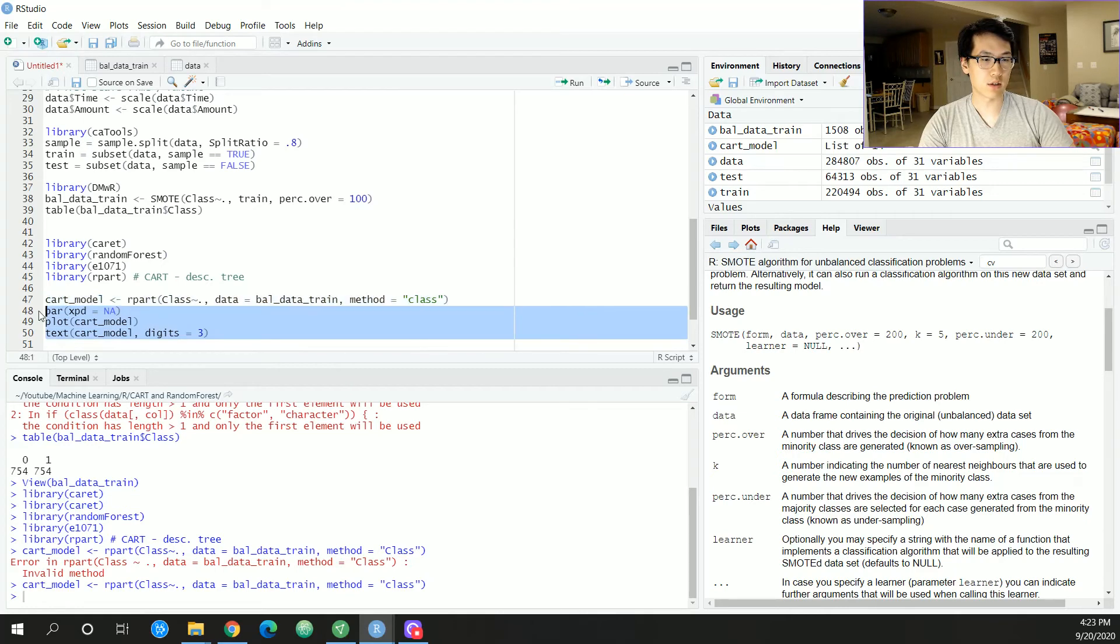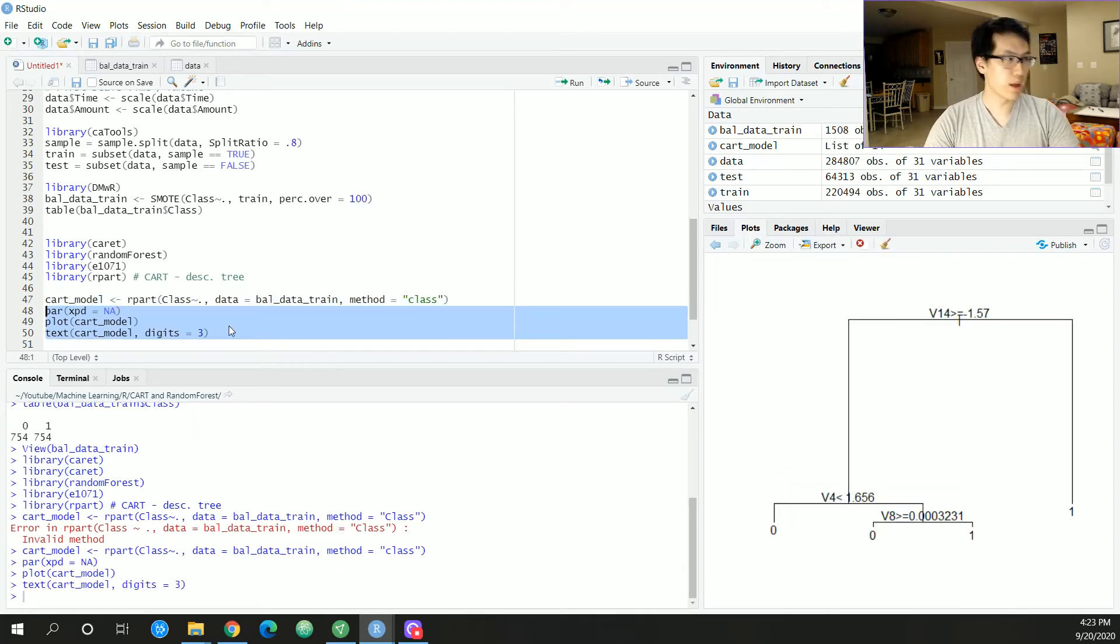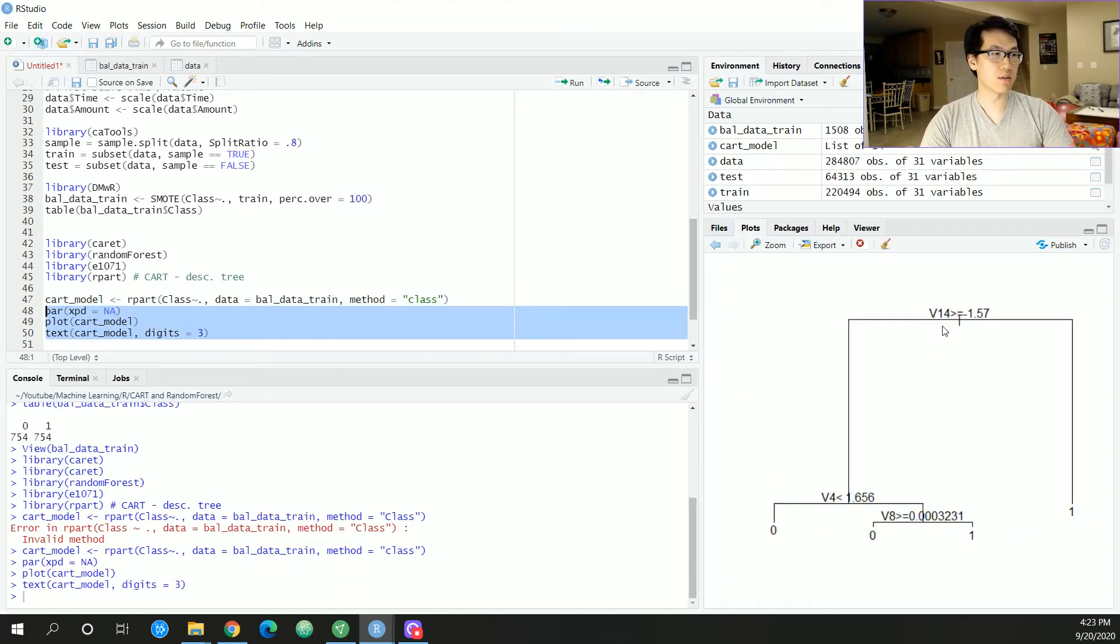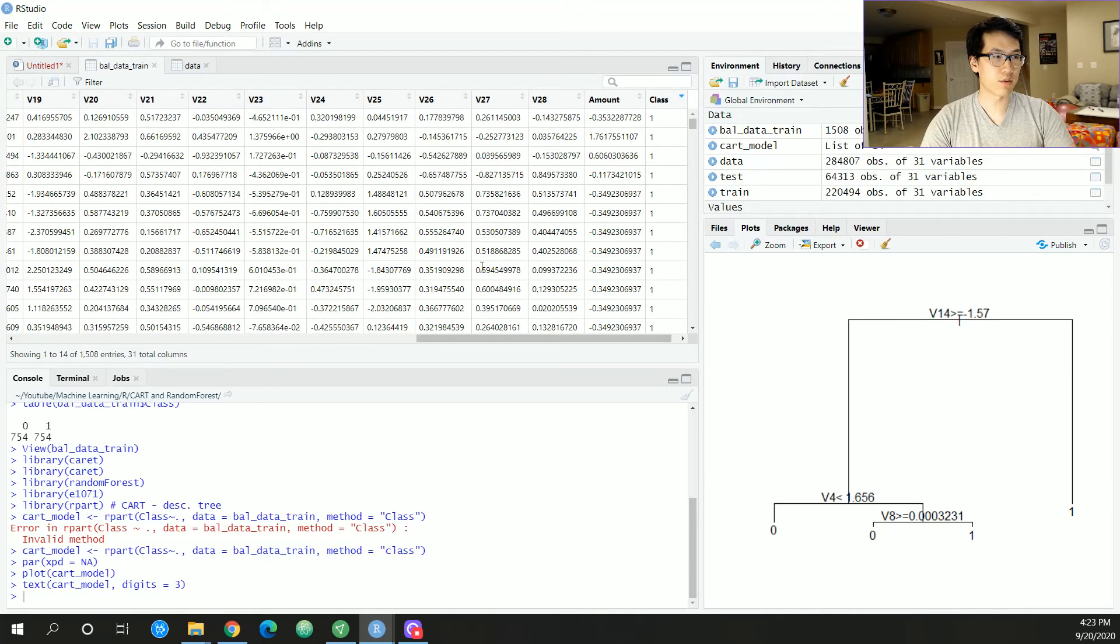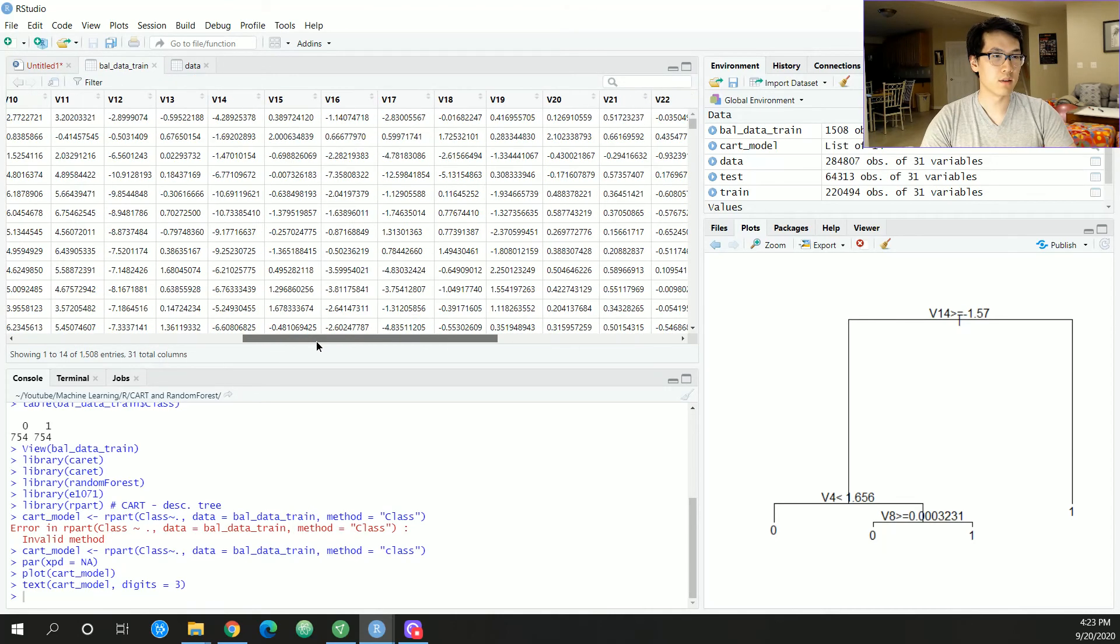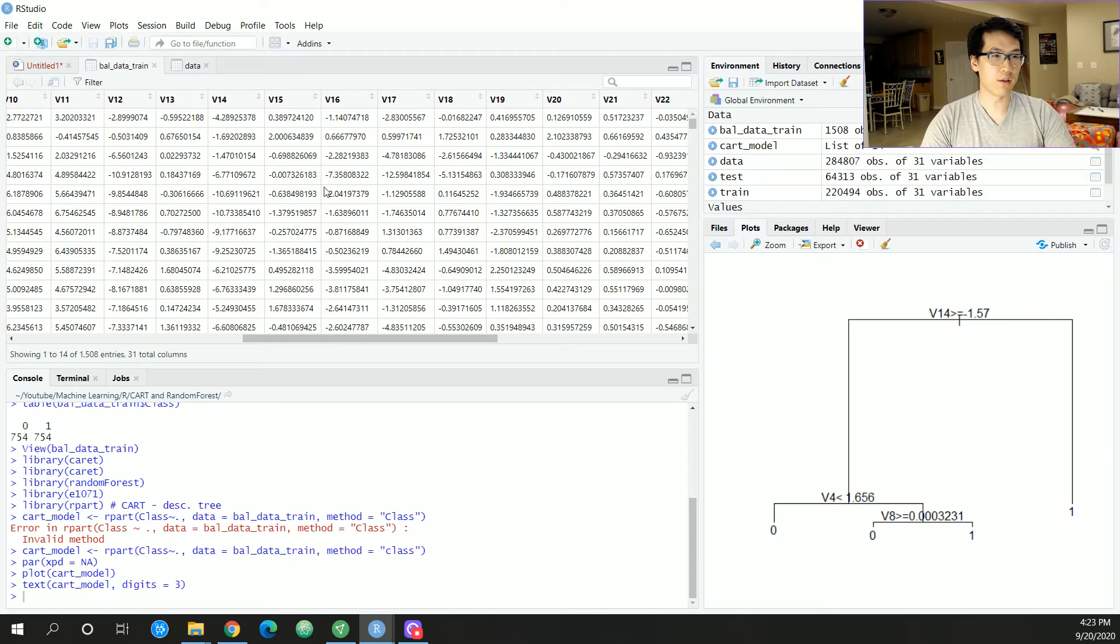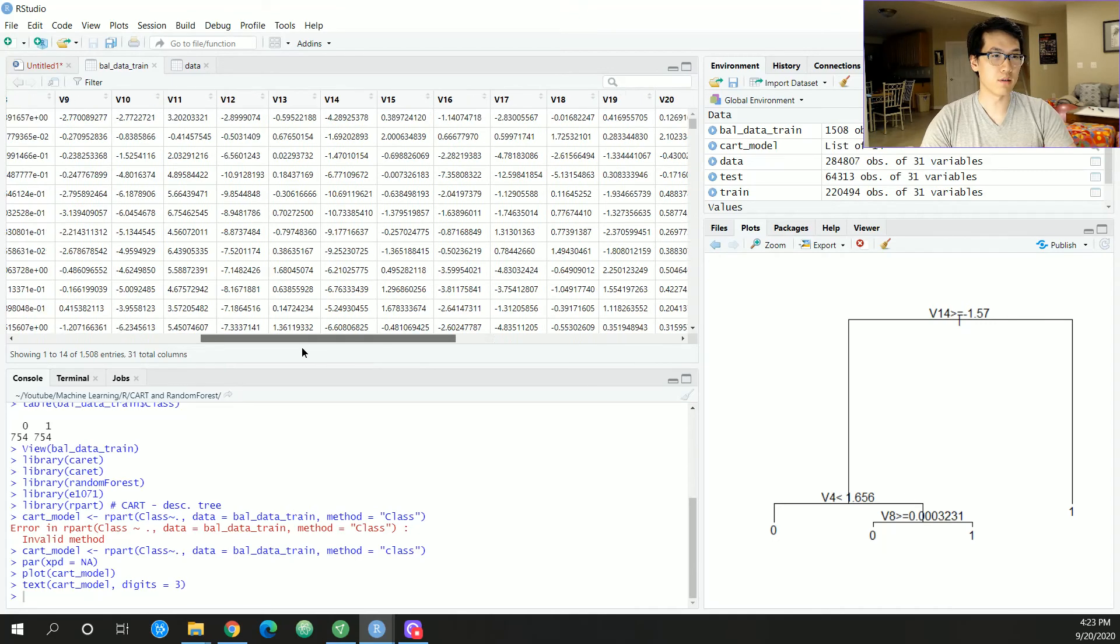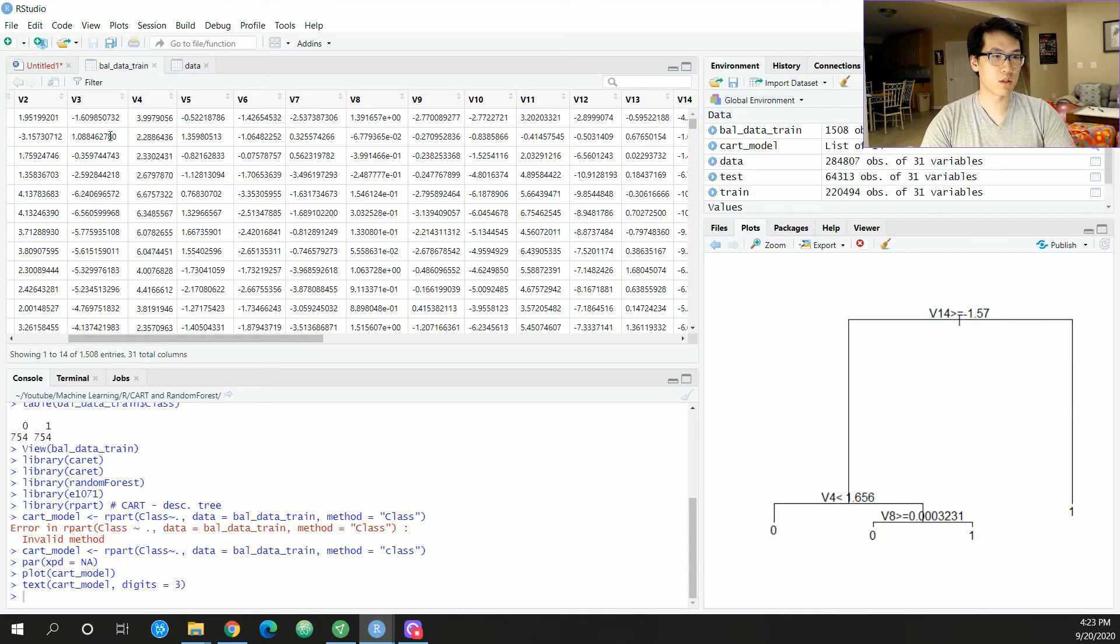So we can plot all this, and this is what essentially a decision tree looks like. We have the root node which is V14, coming from that feature V14.